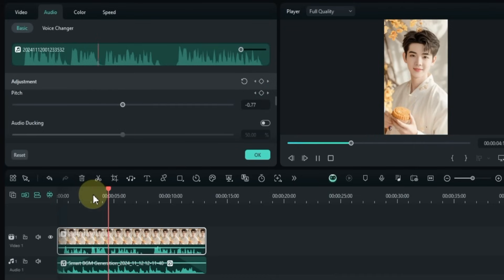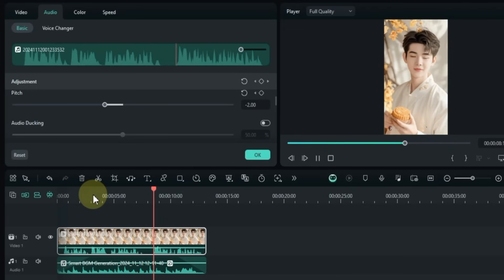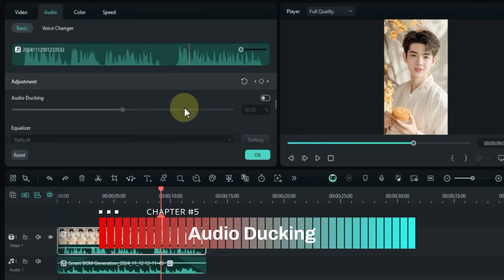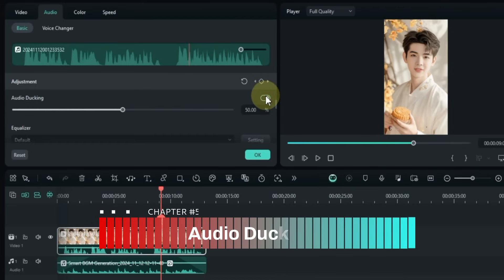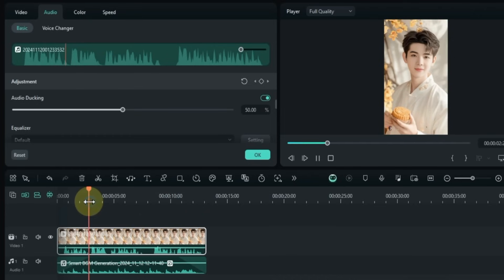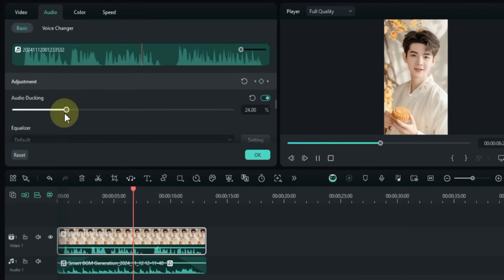Since I was just demonstrating, I'll go ahead and undo these changes. Now let's move on to Audio Ducking. Turn on the Audio Ducking tool toggle — this automatically lowers background sound when dialogue or voiceover plays, making speech clearer. You can adjust the effect by dragging the slider to increase or decrease the background volume.